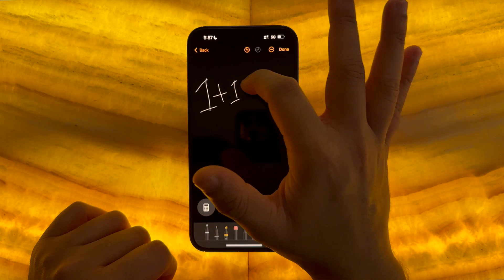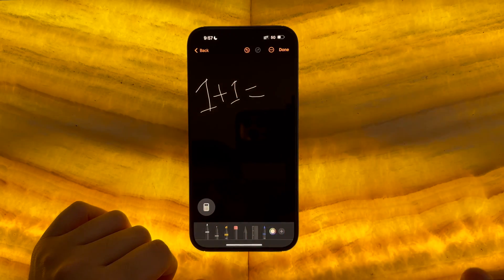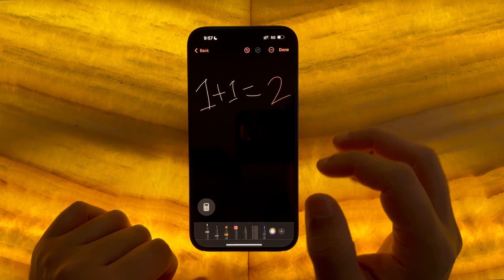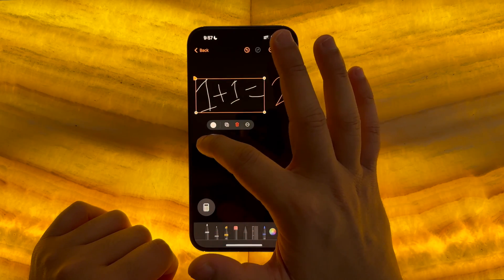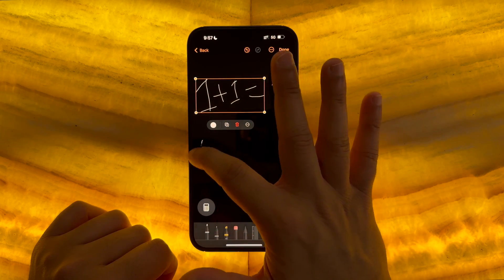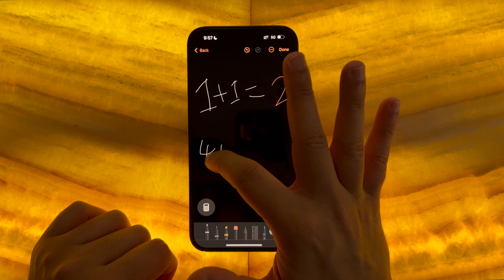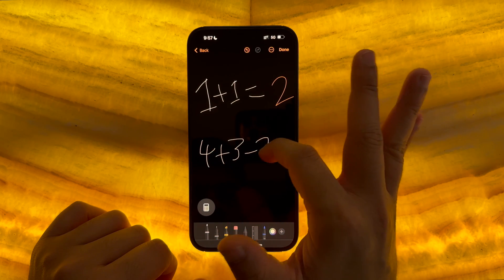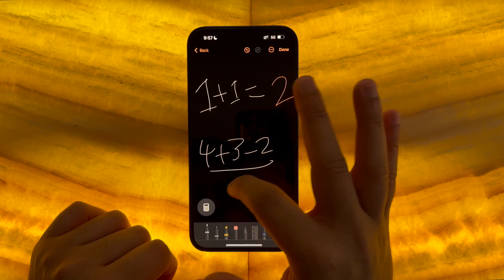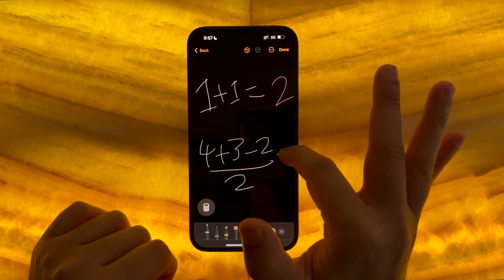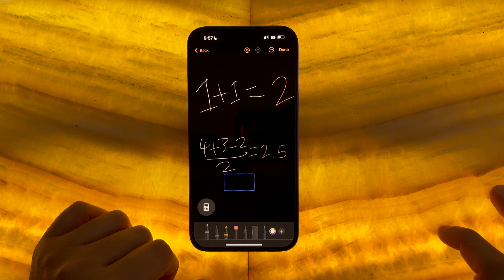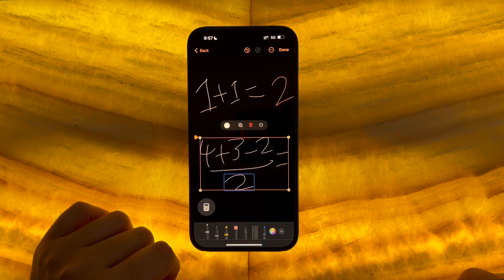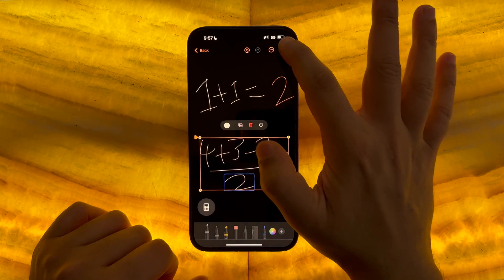To kickstart the auto-calculate feature, add an equals sign at the end of an equation, and the phone automatically recognizes the handwriting, converts it into numbers, solves the equation, and gives the answer all in the same handwriting in real time.